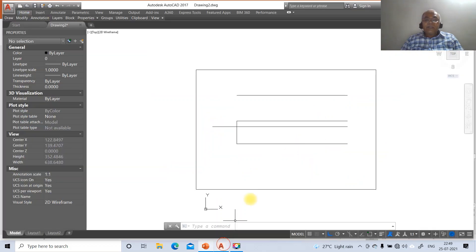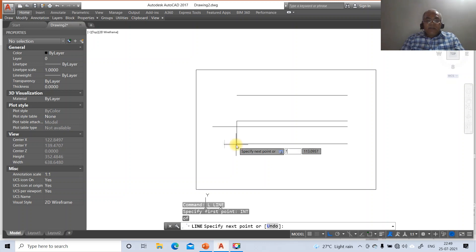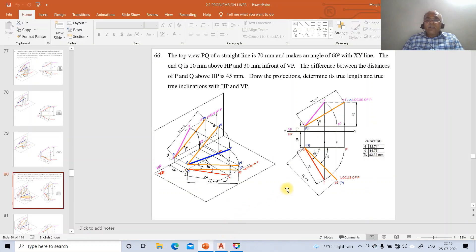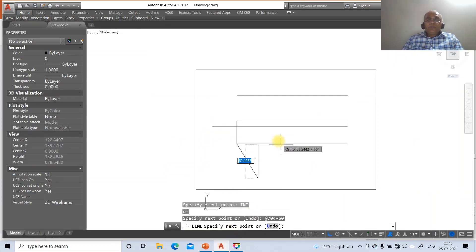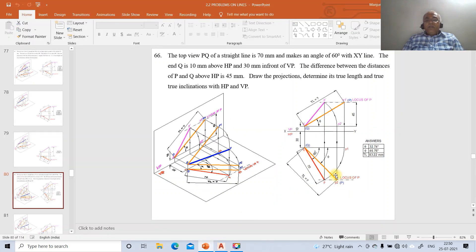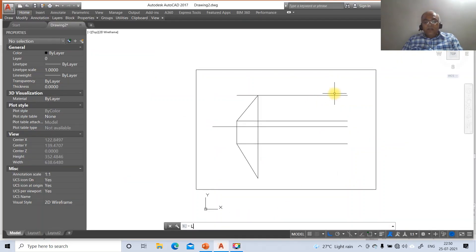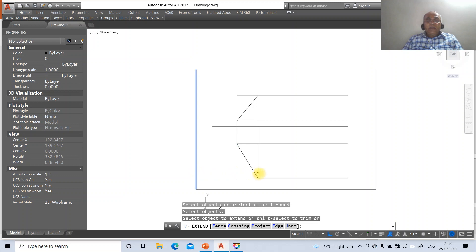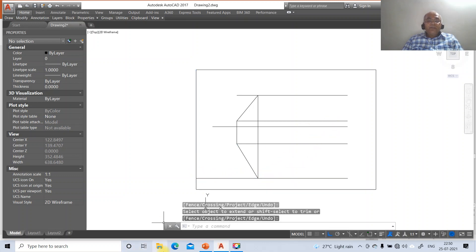Go to line to draw the 70 mm top view line at 60 degrees. Take the intersection point, enter 70 mm at minus 60 degrees because clockwise direction is negative. Then from the endpoint draw a perpendicular down to the XY line. Draw the intersection point to get the front view. You now have the locus in both the front view and the top view.